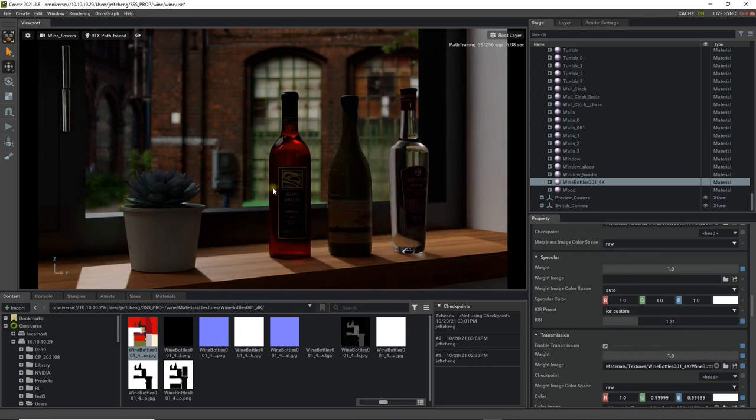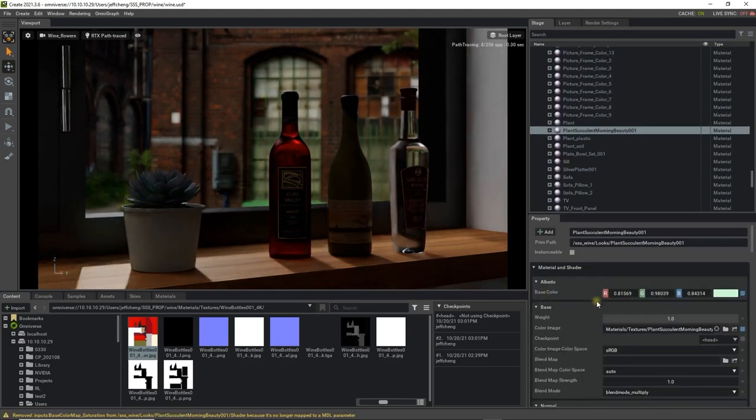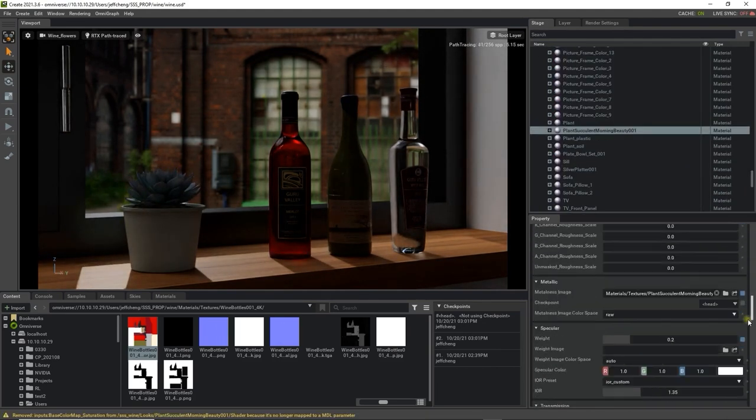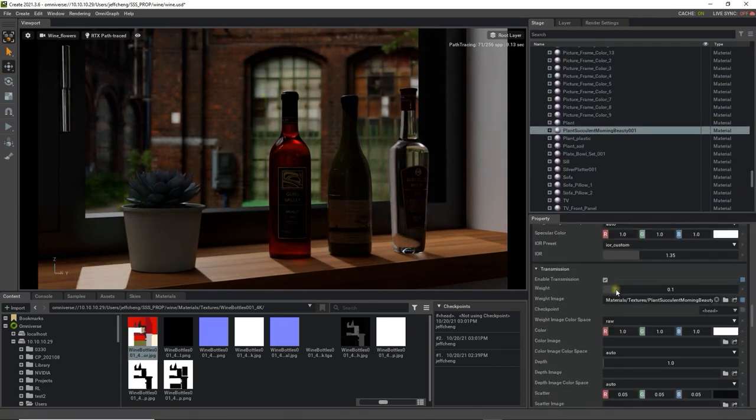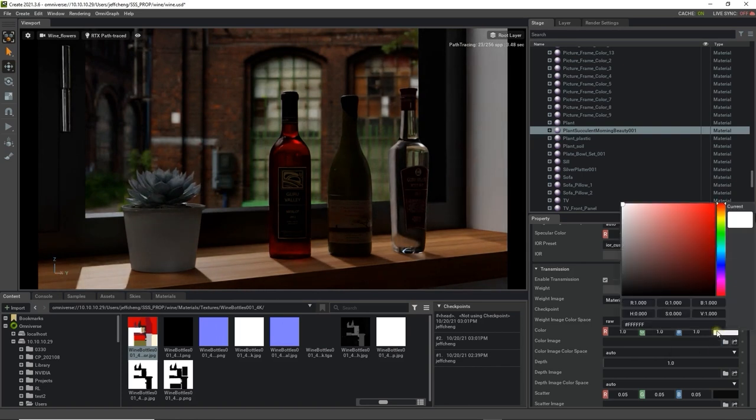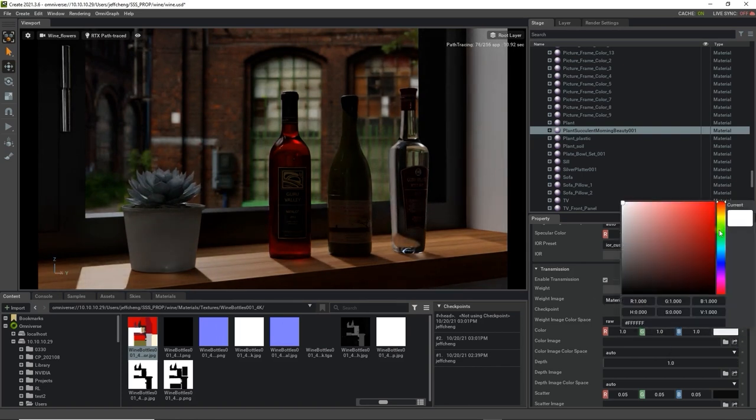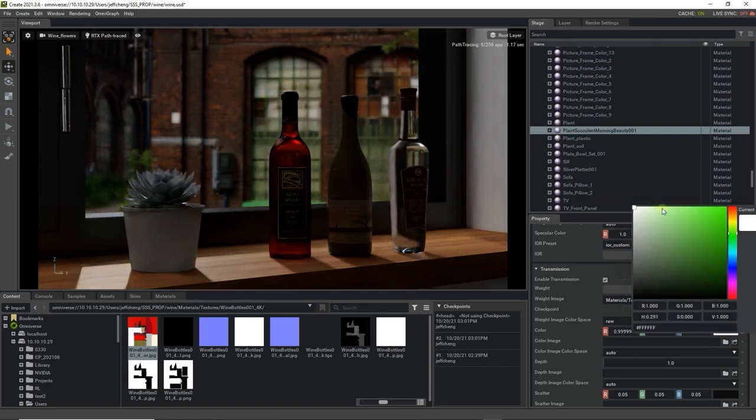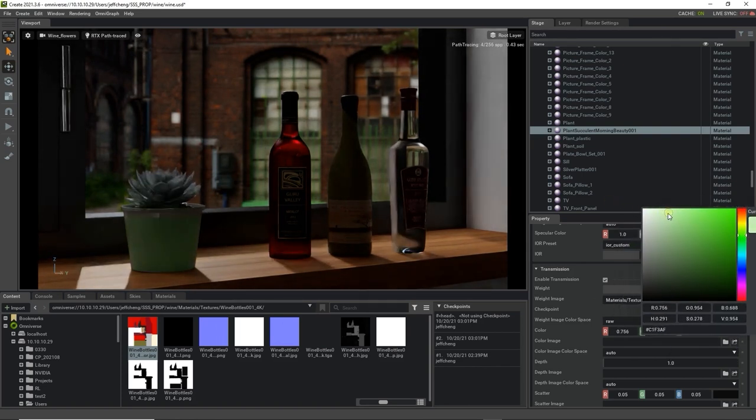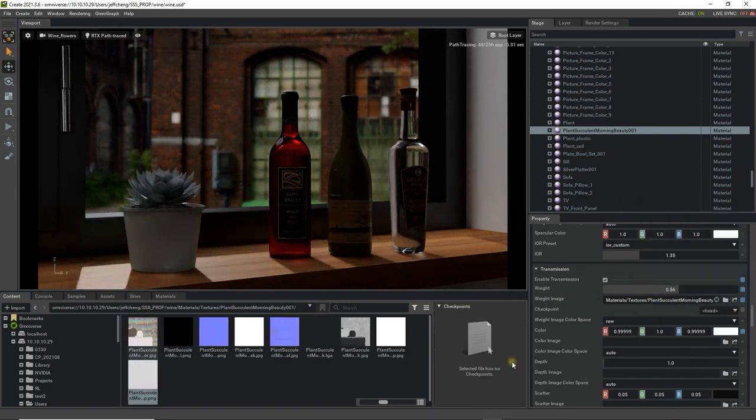Let's take a quick look at the potted plant now, and adjust the same settings to simulate some light transmission through the leaves. Again, we can use the same parameters to do this, and add the base color map once again to the weight image field, in order to make the subsurface scattering more accurate.